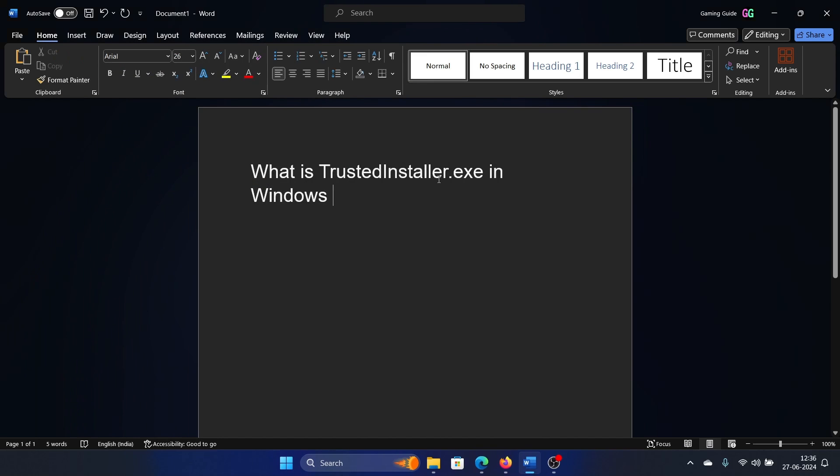Should you delete it? Should you deactivate it? Should you disable it? Absolutely not. Windows updates will cease to work without it. Whenever you reboot your system, this service will activate itself, so you cannot do anything about it.